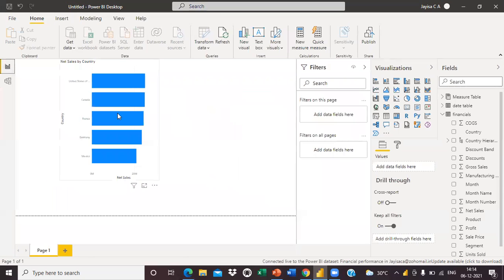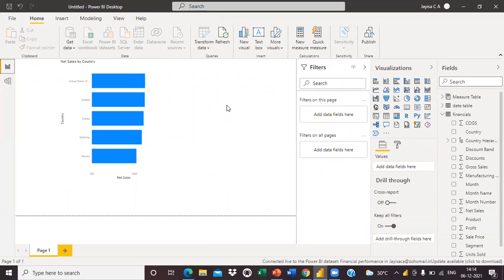The advantage is only you can create a visual by using this, and you can do some DAX functions also. That's about Power BI dataset.